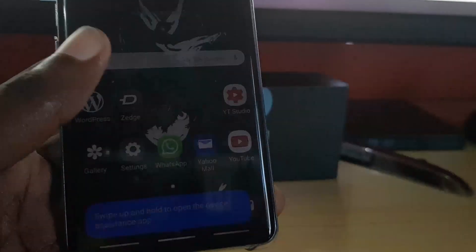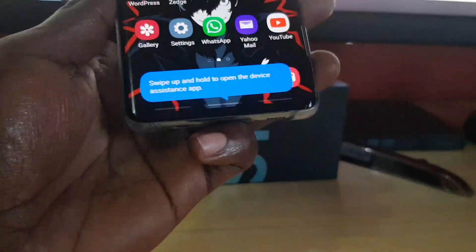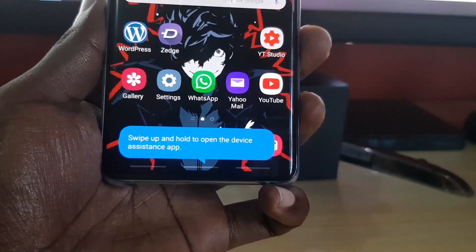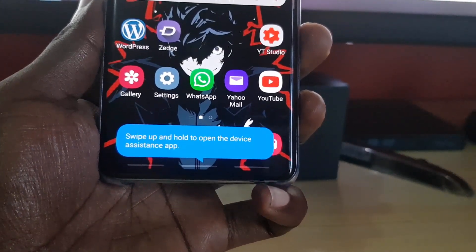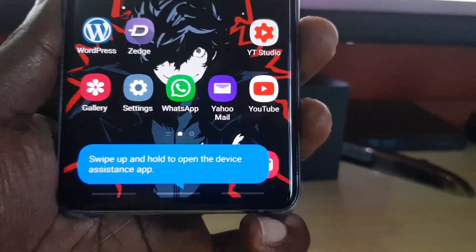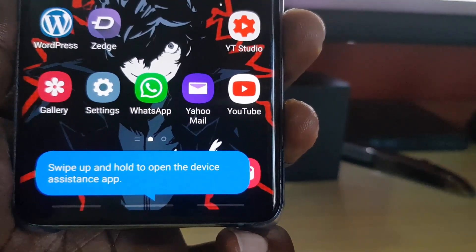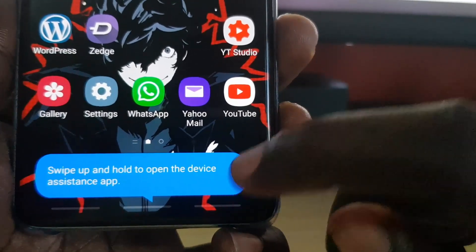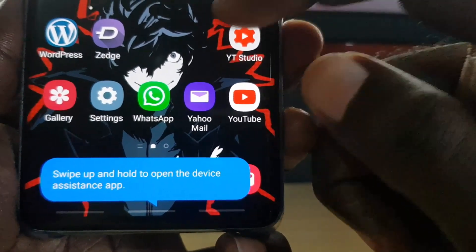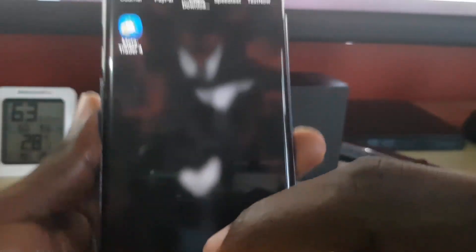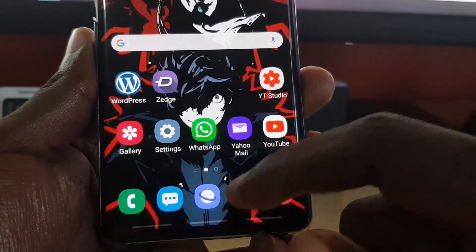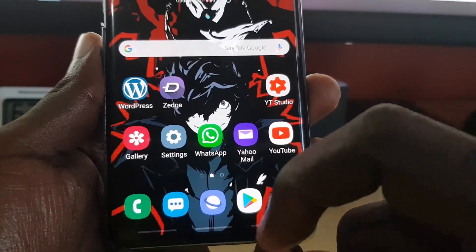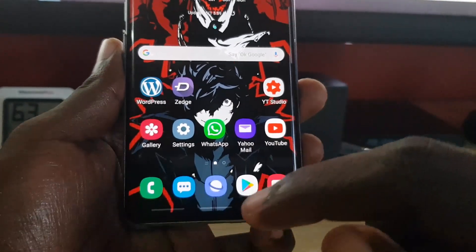Now swipe back up and check this out — it says here 'swipe up and hold to open device assistant app.' The device assistant app is the new feature here. So for example, if I wanted to go home, which is usually the middle option, simply swipe up. The buttons are still there, just reduced to a swipe.